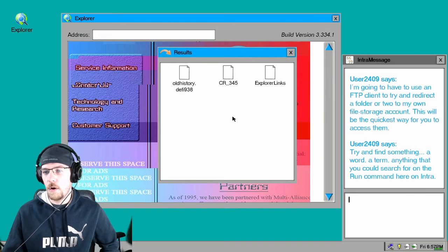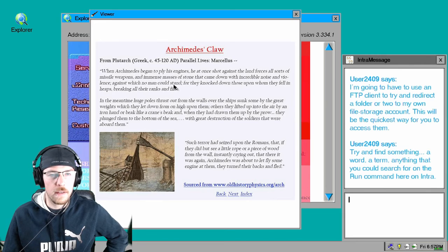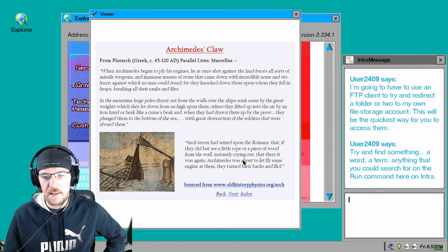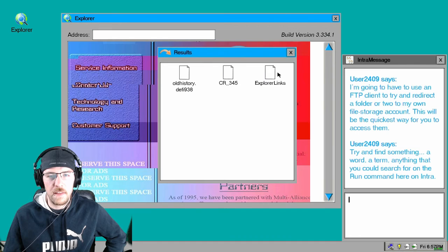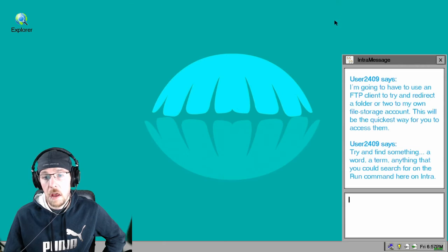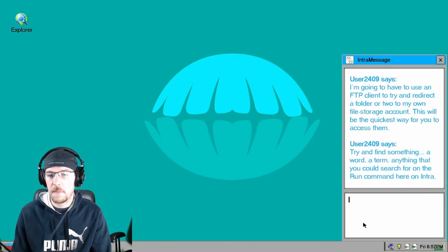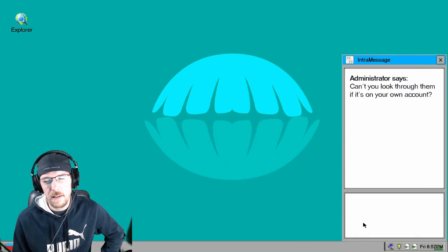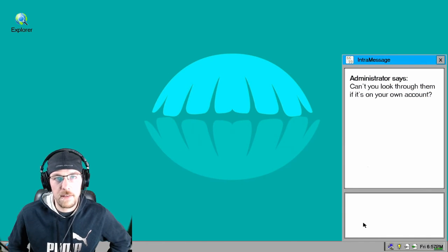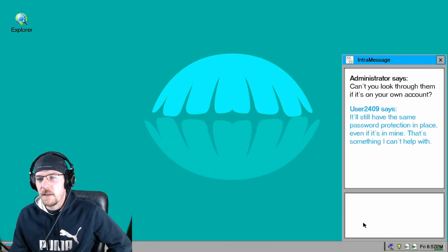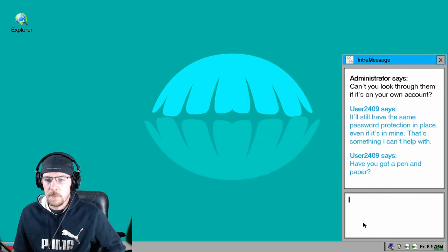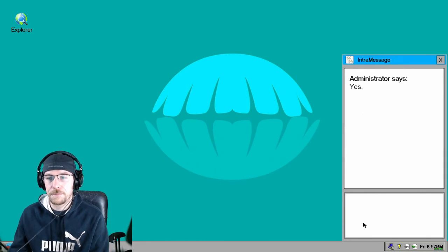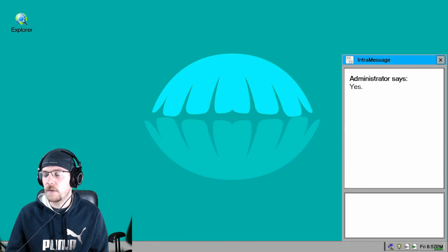Okay, so that wasn't it. Ark maybe? Oh look at that, old history from Archimedes claw. There's a terrorist. Modern cryptography methods, exploring links. Okay. Can't you look through them if it's on your own account? Like wouldn't that make sense? Come on, I can look through my own Dropbox. Can't you do the same? I still have the same password protection in place even if it's mine. That's something I can't help with. Have you gotten a pen and a paper? No, I really don't. I suppose I can open a notepad. It seems like a lot of extra work though.